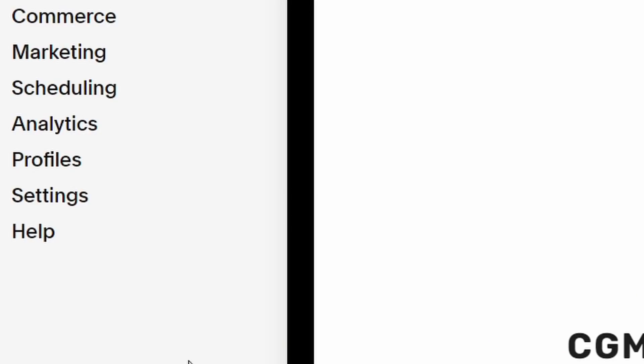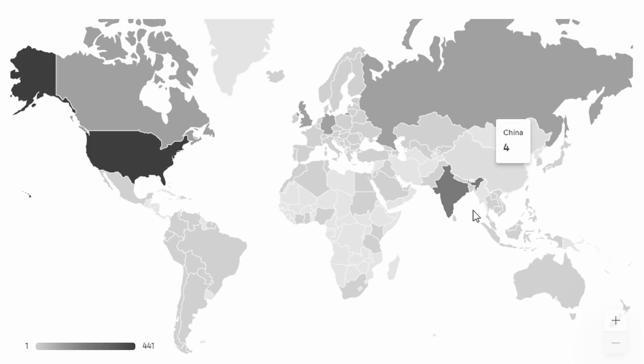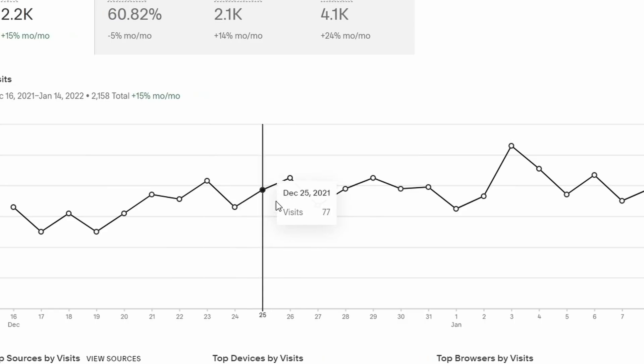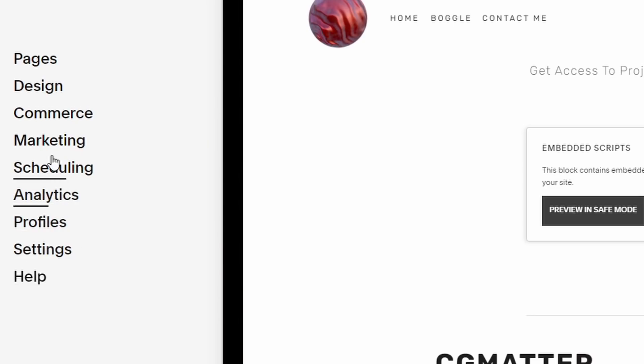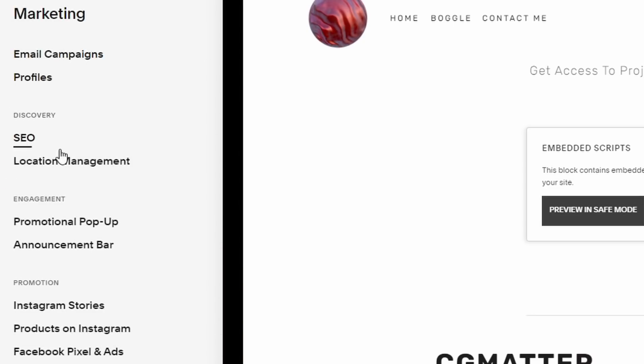Some stuff you might be interested in with Squarespace is there are analytics so you can see how many people, where are they coming from? Who is coming to your website? This is important information. Also, email campaigns if you're trying to acquire customers and stuff like this, and you want to send out an email or you could send out an email directly to your customers, an email campaign.